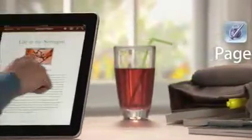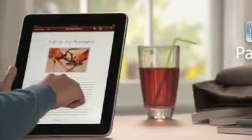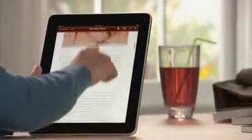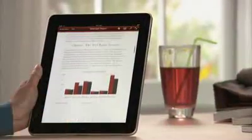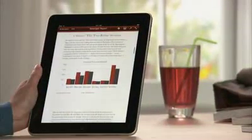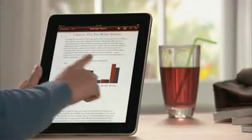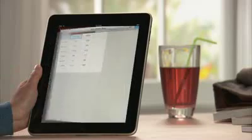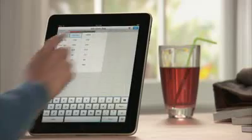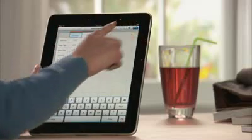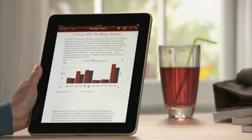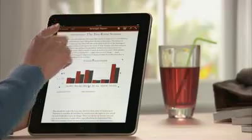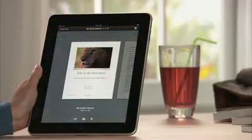Pages on iPad is the most beautiful word processor ever designed for a mobile device. It takes advantage of the large iPad display and the precision of multi-touch to put the power to create great-looking newsletters, reports, flyers, and other documents right at your fingertips.